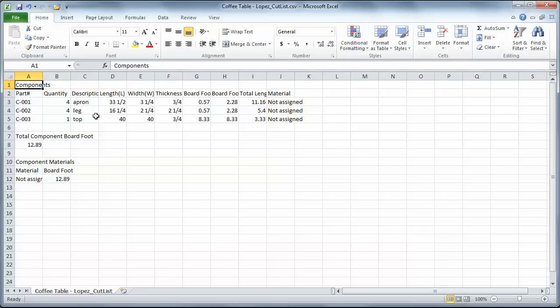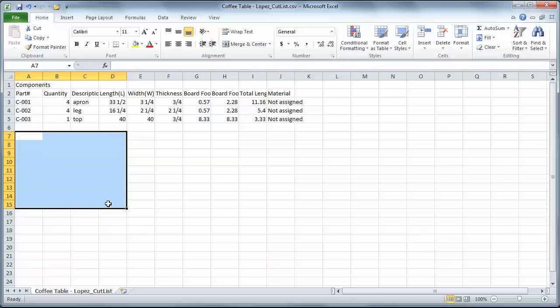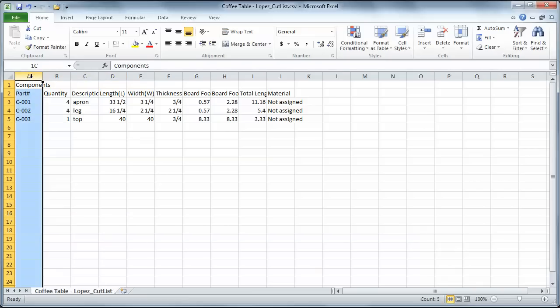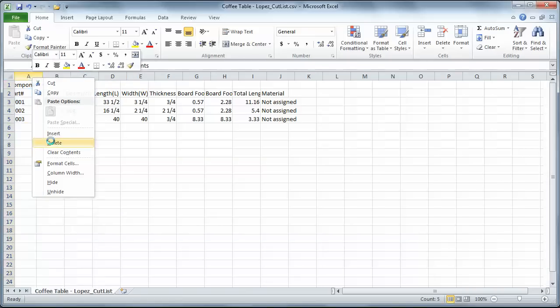So I've got the same numbers I had before. A lot of this information I don't need. So I'm just going to highlight these cells, hit Delete. I'm going to highlight this column, these part numbers I don't need. And right-click and delete.